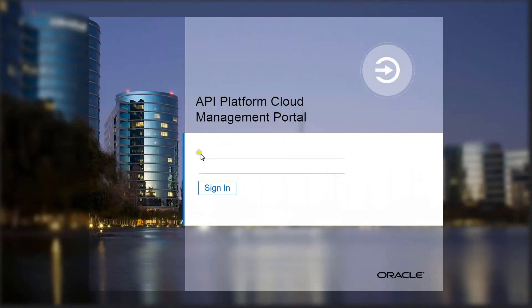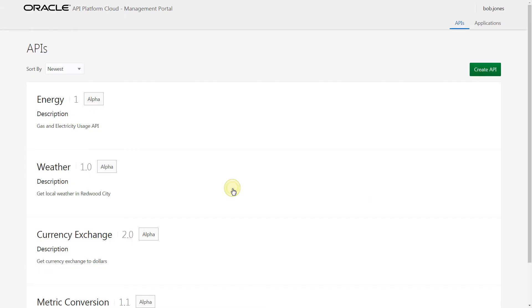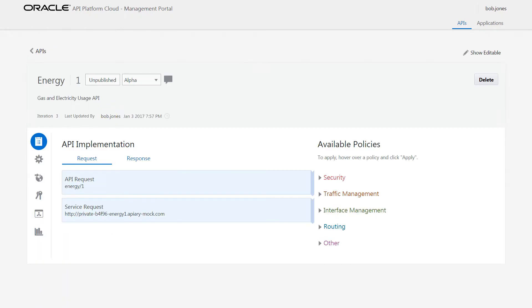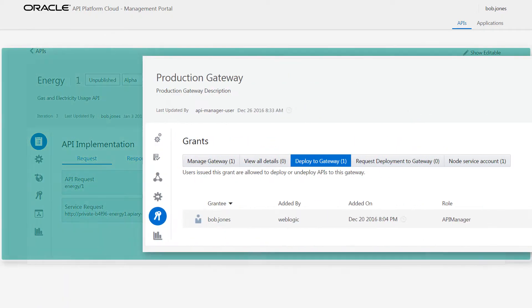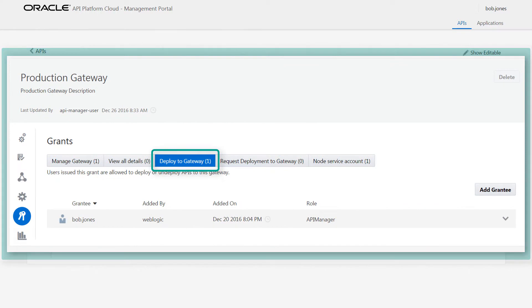Here, Bob has implemented APIs through the API Platform Cloud Service Management Portal. He's able to redeploy APIs to the gateway for which he has the proper grants.